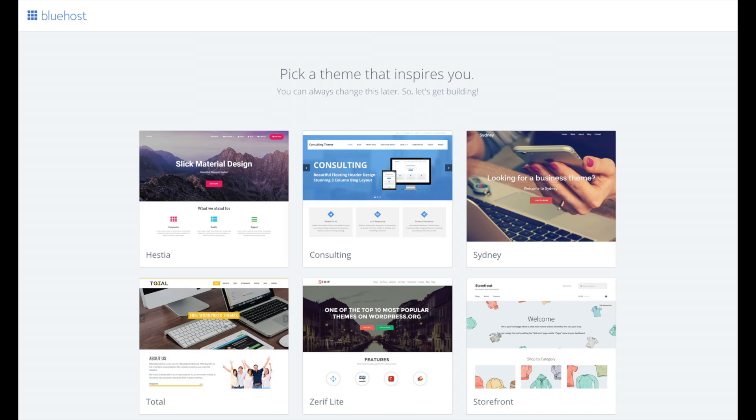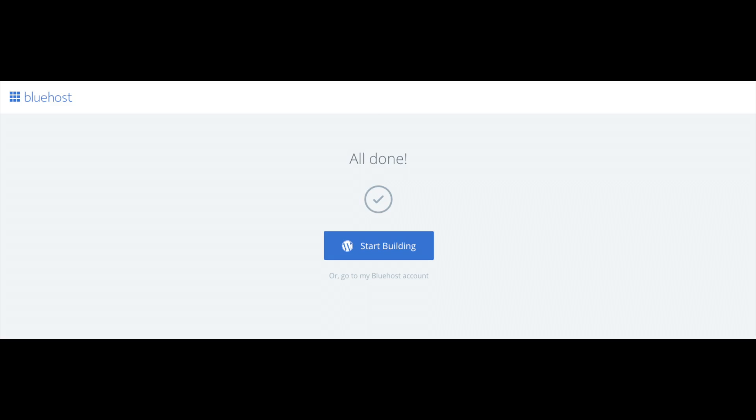You will now see pick your theme. Bluehost has a bunch of awesome free WordPress themes that you can choose from. You can select the theme now if you want to or below the themes you can click skip this step. If you choose a theme now you can always change the theme you pick without any problem at a later date. I will be going over this in more detail later in the video. Once you choose your free theme or click skip this step you will be at the page here stating all done. Click the button that says start building to start building your blog on WordPress.